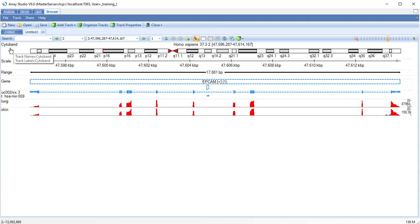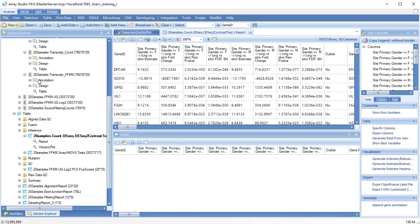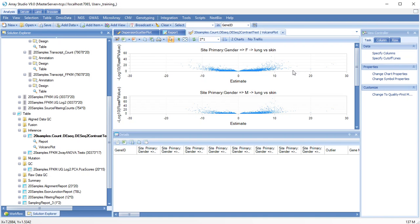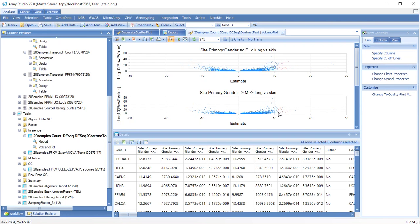Another way to look at your DE-Seq analysis results is with the volcano plot. For each comparison, a volcano plot will be generated. Selecting genes in one plot will select them in the other.